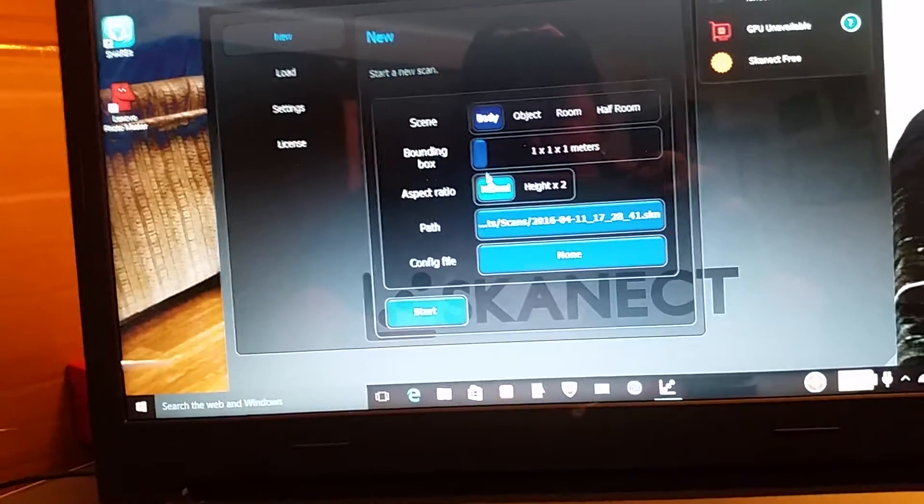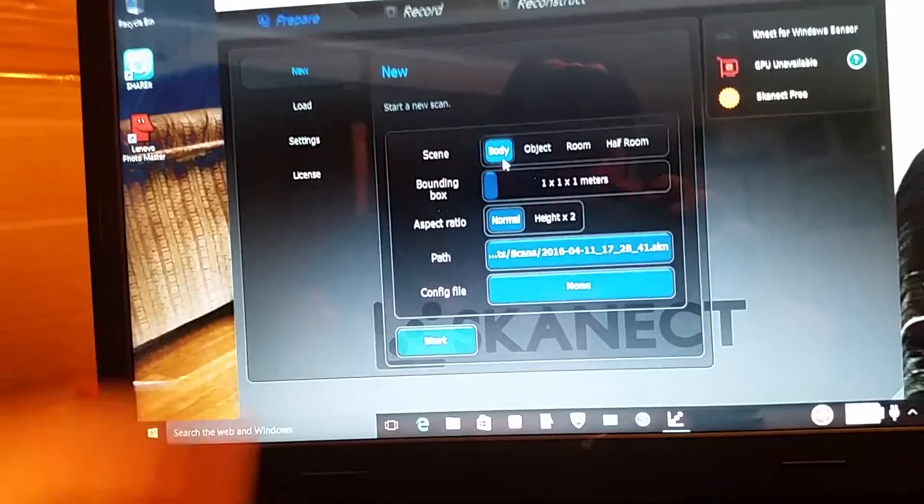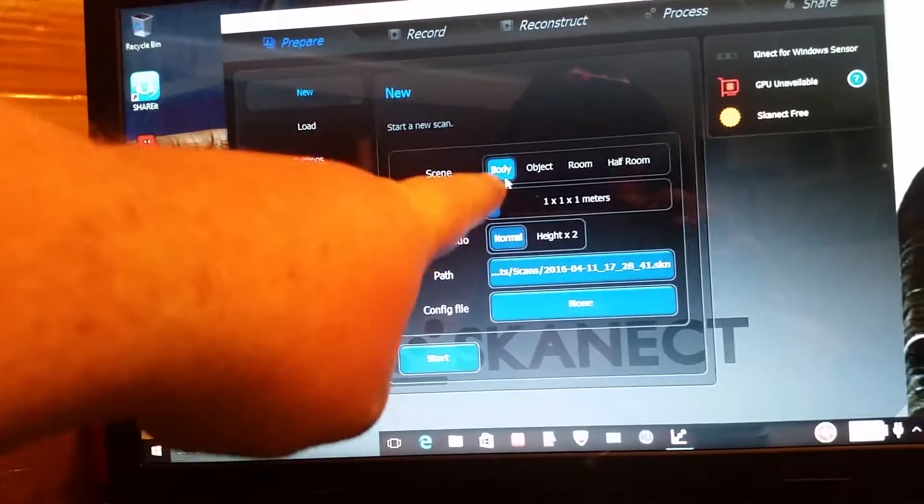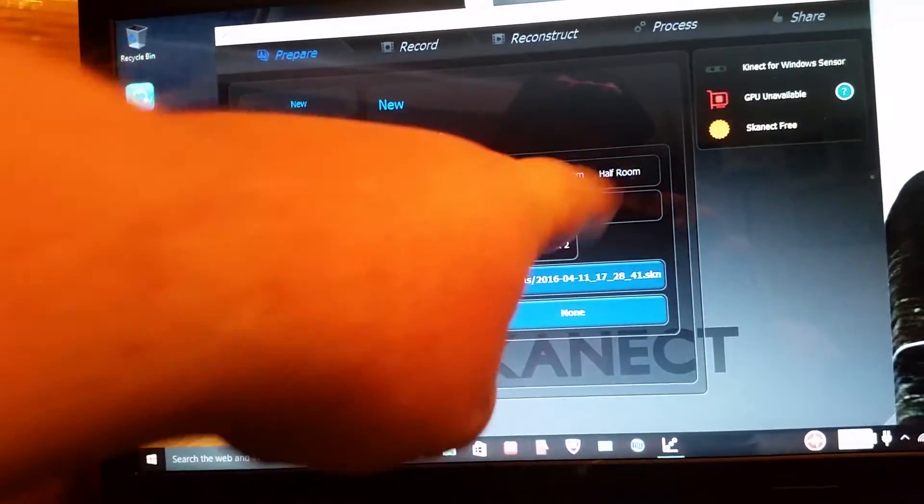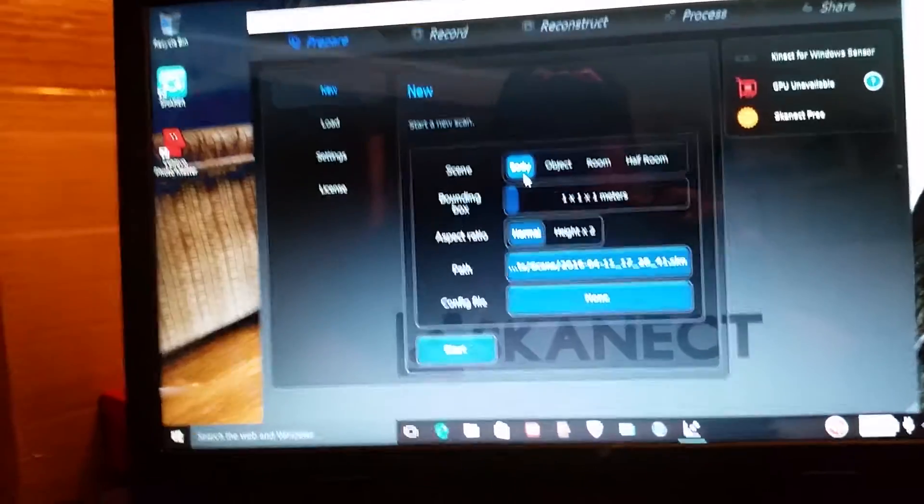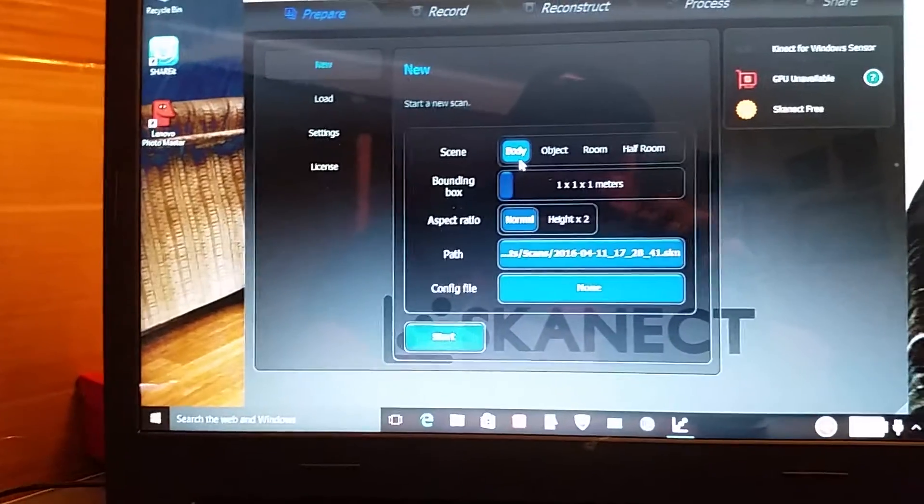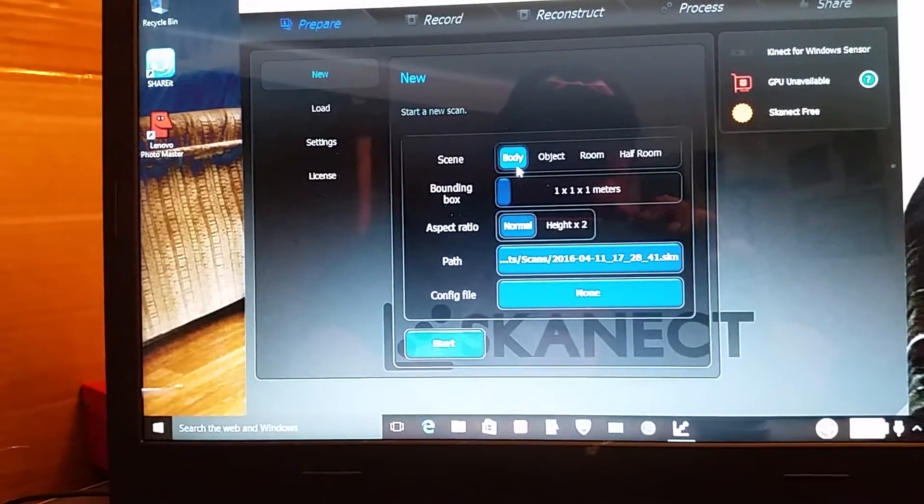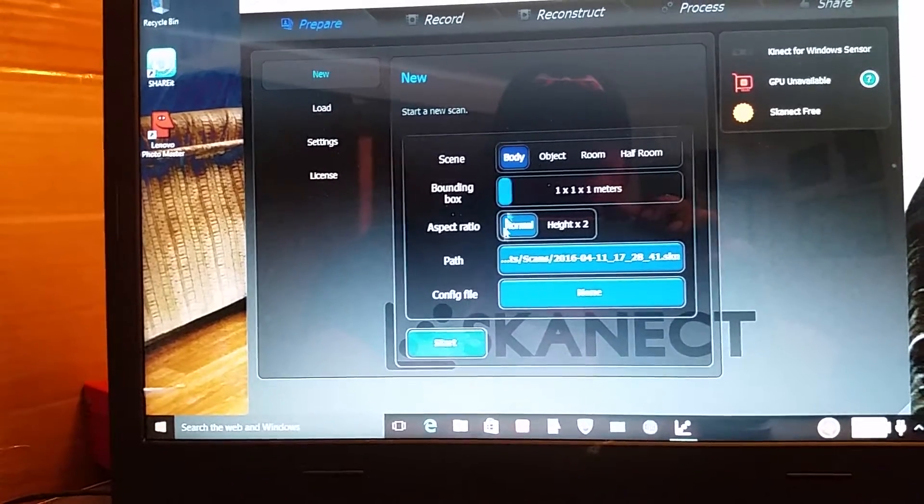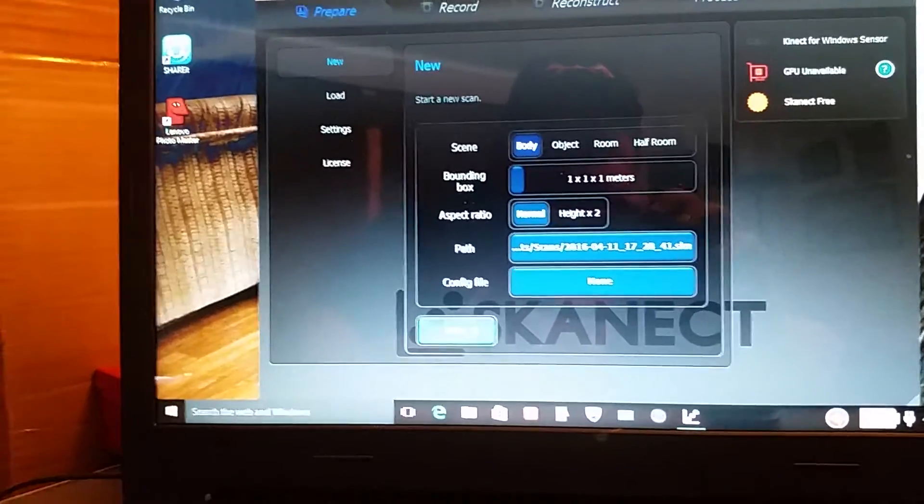and all you have to do is you have your, it says body, objects, room, half room and all it does is change how big the geometry is of the room or object